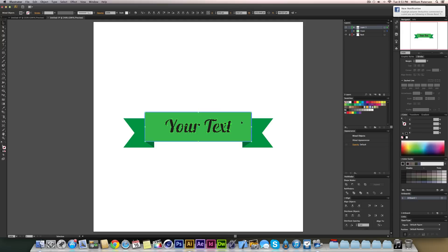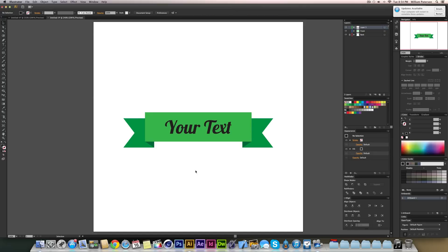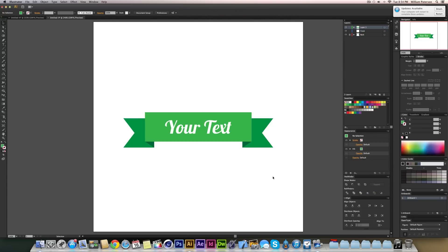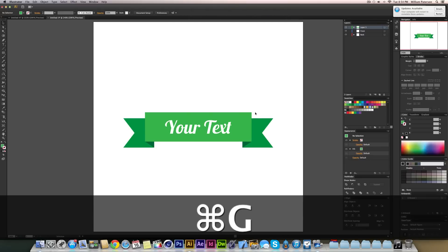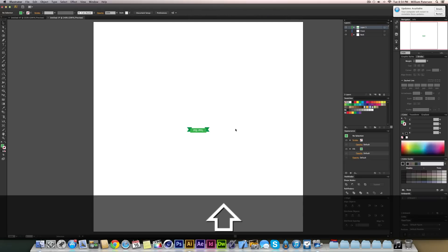Select the outlined text and the front ribbon rectangle together, then click the ribbon a second time to set it as the key object. Center-align the text to the ribbon, not the artboard. Then select them both again and go to Pathfinder > Minus Front. The text will disappear — it's been cut out of the ribbon shape.